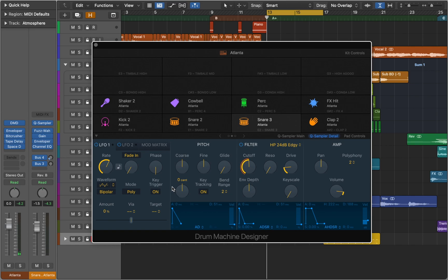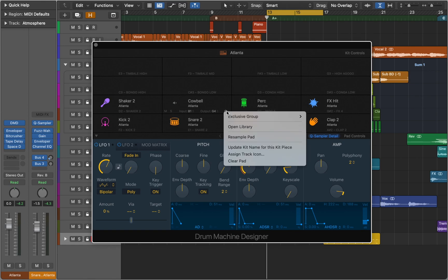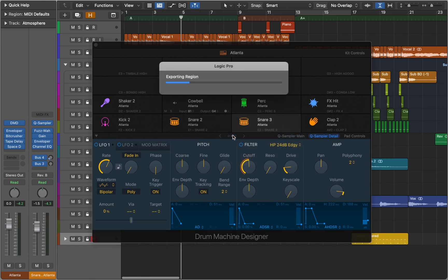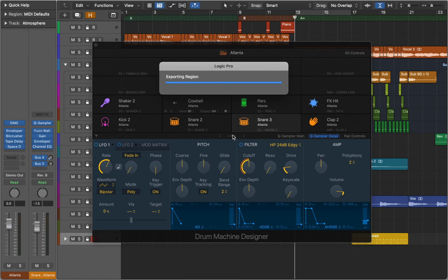To fix this we can select the sample slot we want to be affected and resample it. Logic will render the audio and create a new sample pad with our affected sample.